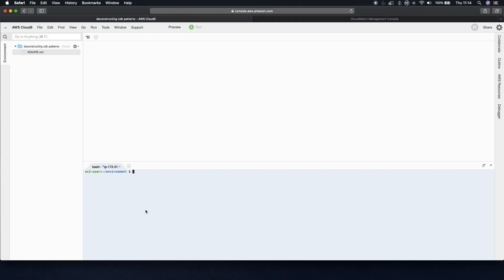For anyone who hasn't seen it before, this is Cloud9. And I'm going to use this now to run the command you saw on the previous slides to clone the repo.